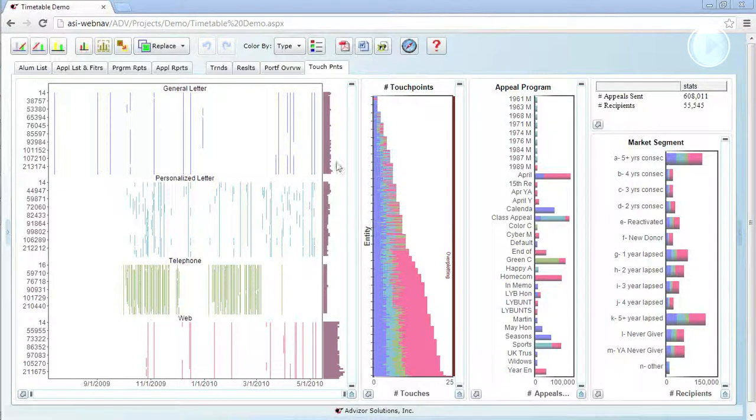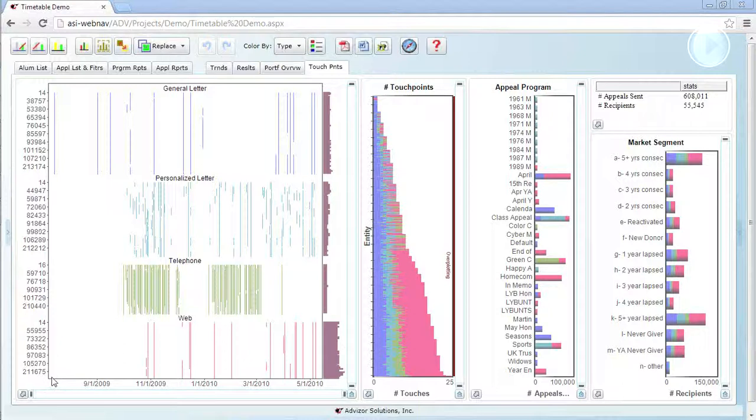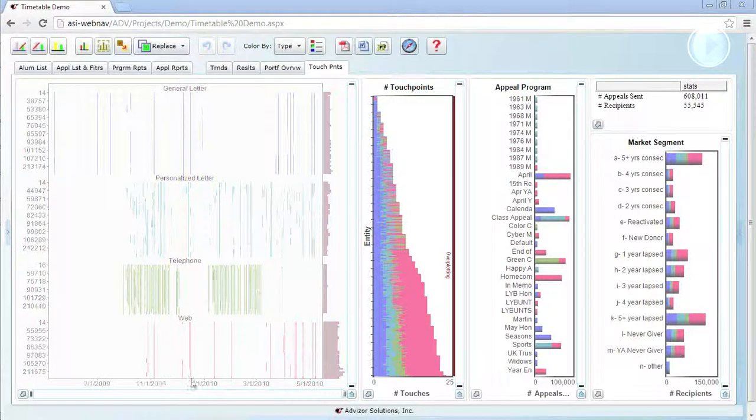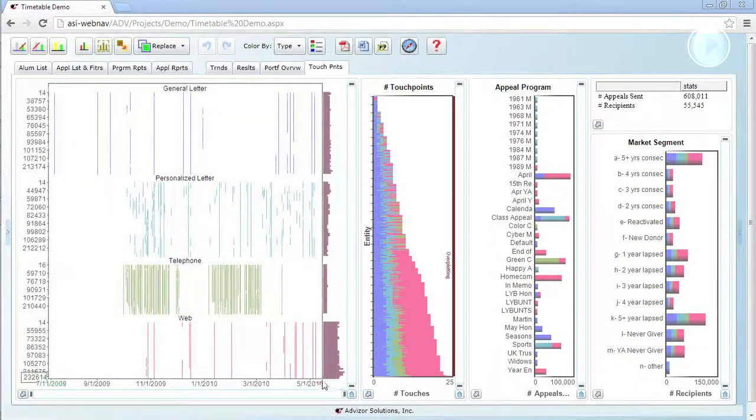The timetable, this chart on the left, shows transactions communications running from the beginning of July of 2009 through a full year period through the end of June of 2010.